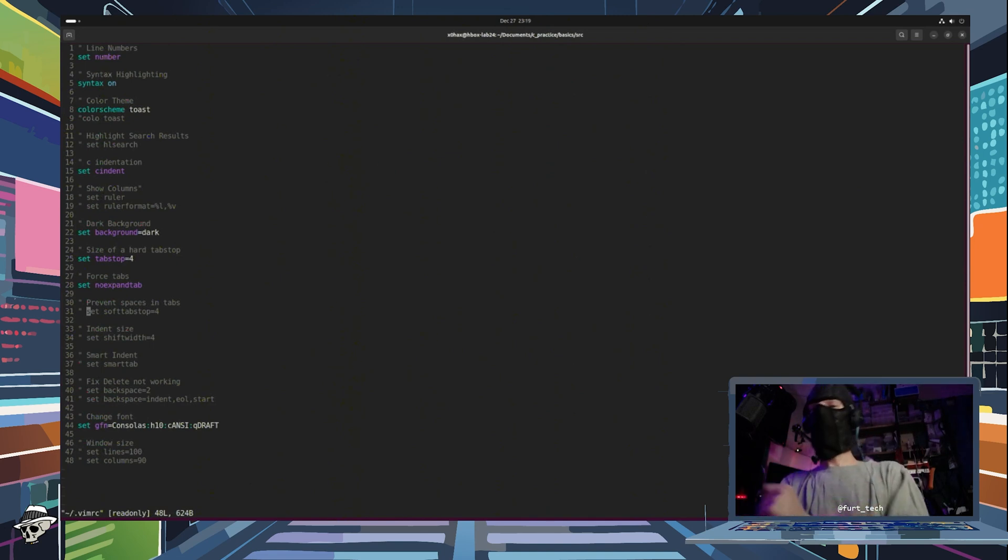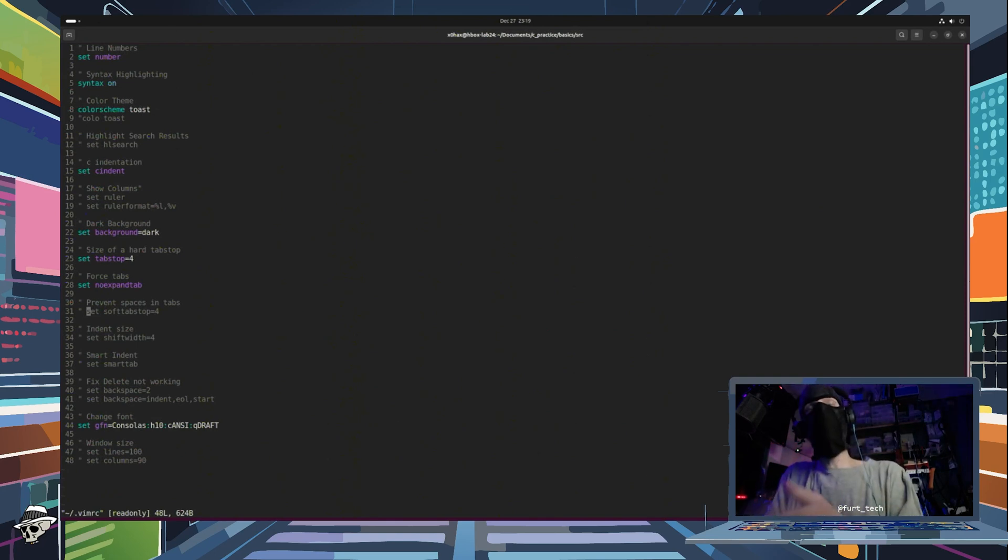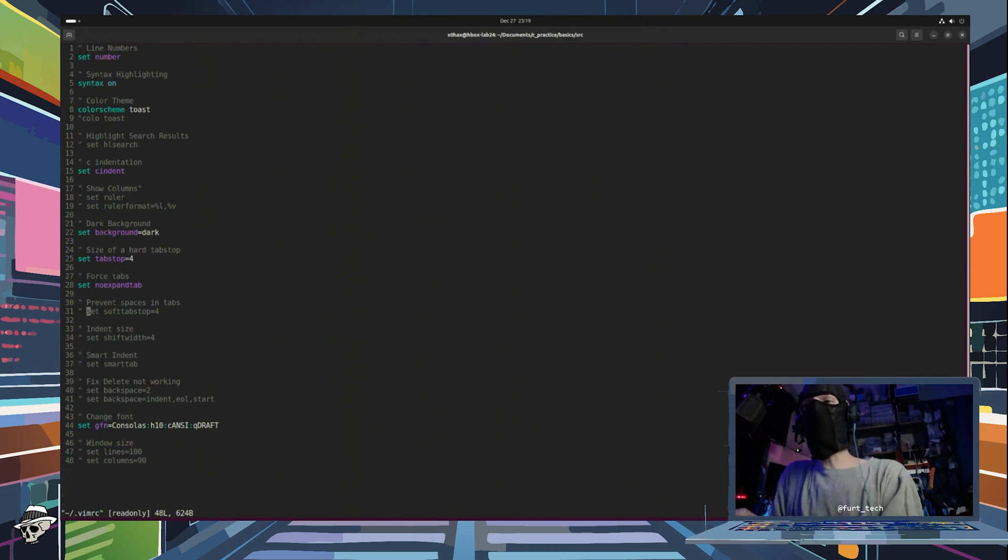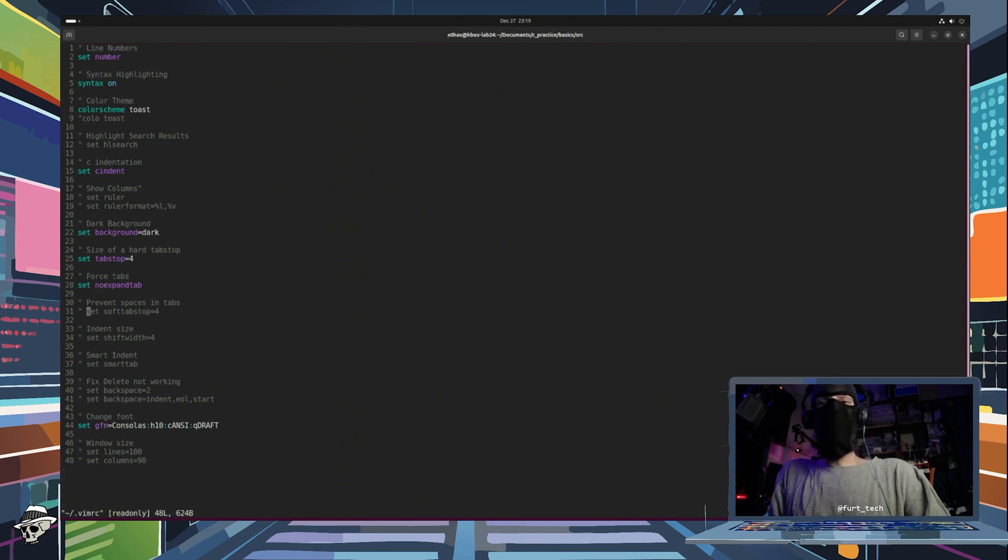And there you have it. With these settings, you have now provided yourself with a little more comfortable environment for programming in the C language. Pretty much good to go at this point, whether you're on Windows or Linux.